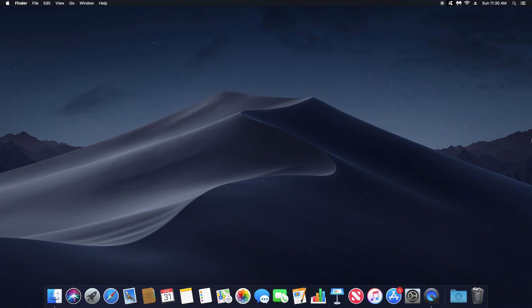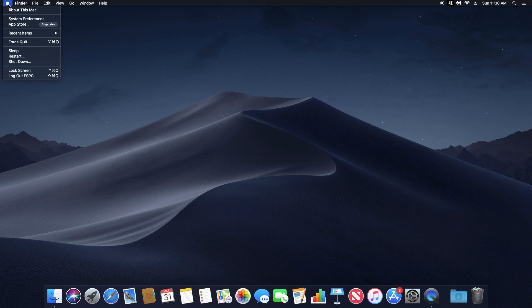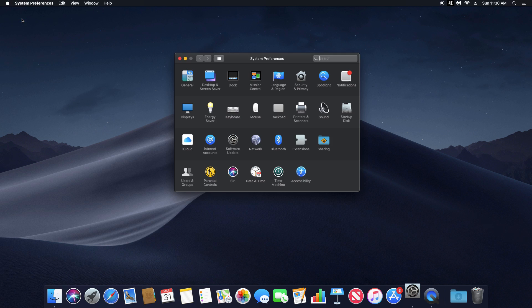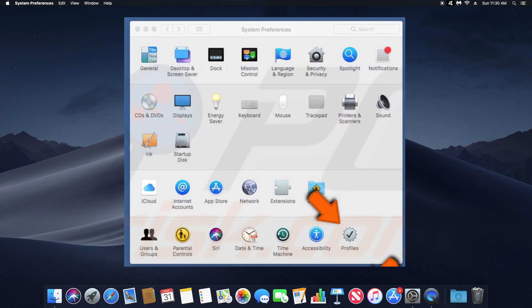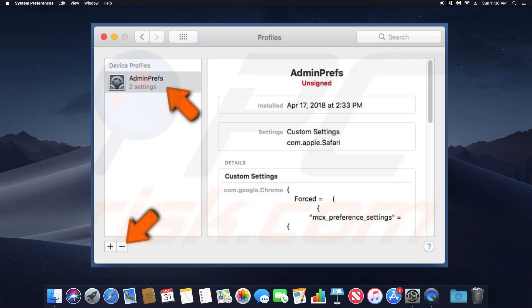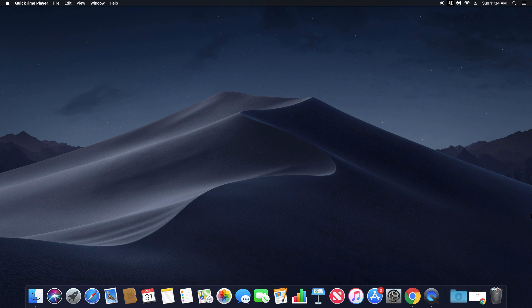For step number four, we need to check the computer for a malicious profile. Click the Apple icon in the top left corner and click on System Preferences. Look for an icon that says Profiles with a check mark. If you do not see this icon, you're good — skip to step five. However, if you do see it, double-click it, and in the left-hand column click Admin Preferences, then go to the bottom left corner and click the minus button to remove it.